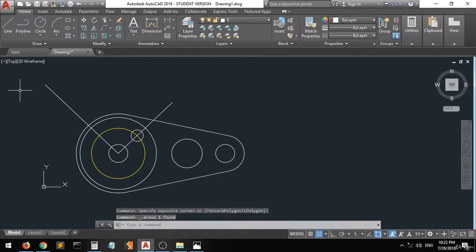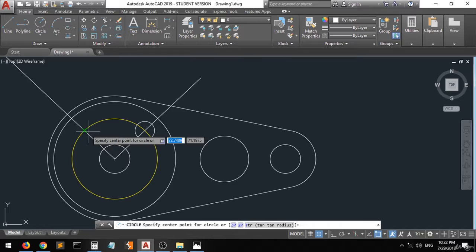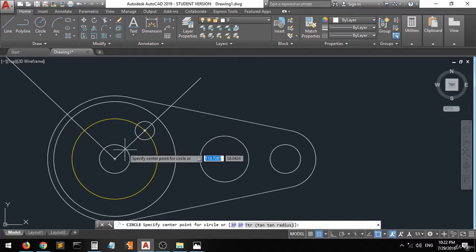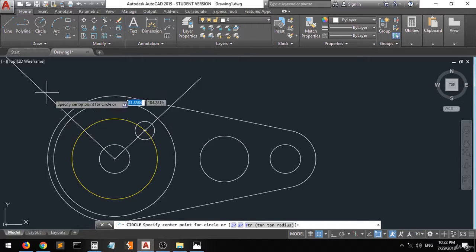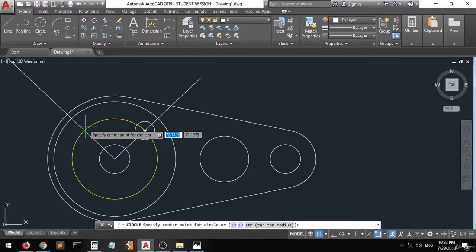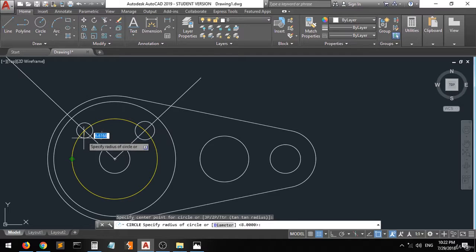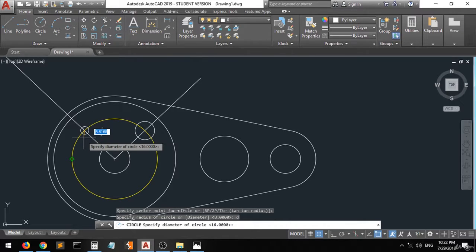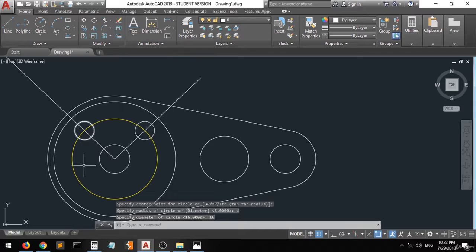Delete this line, then go back to the circle command. From the intersection of this guideline and this guideline — the intersection — type D, enter, then 16, enter, and we have a circle.